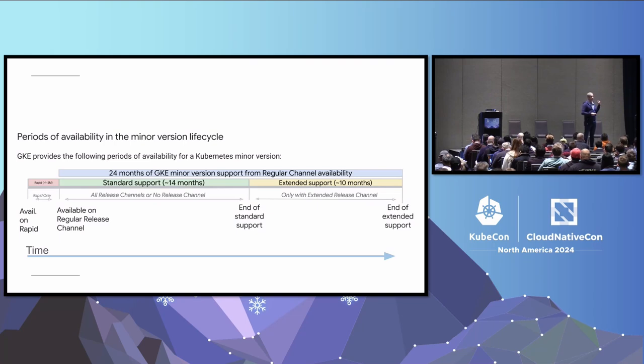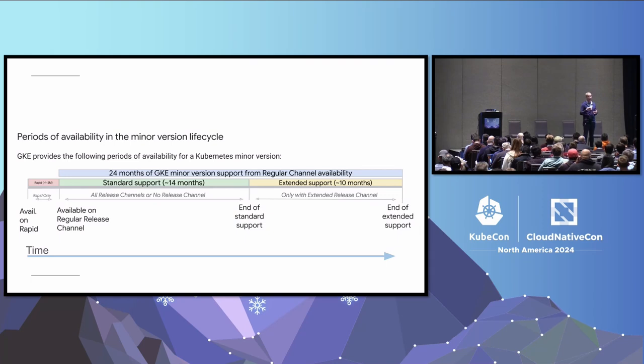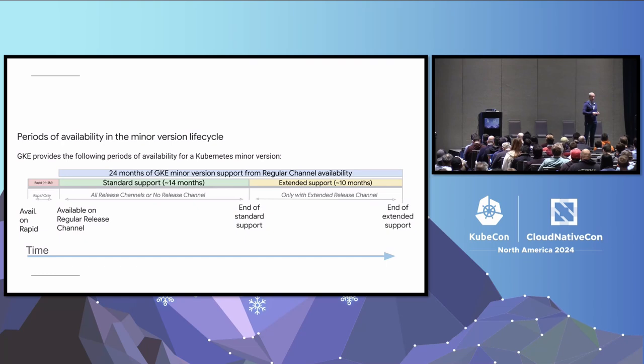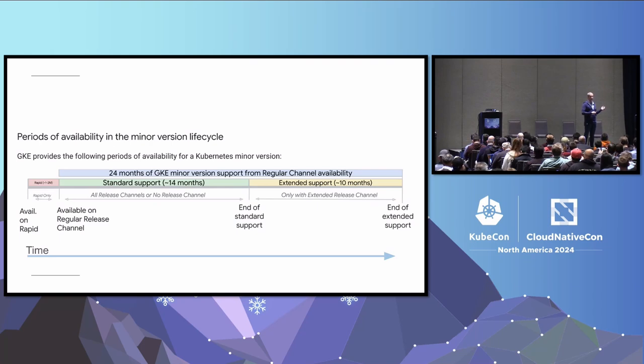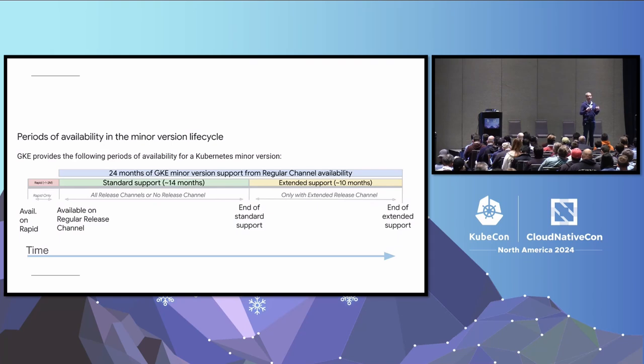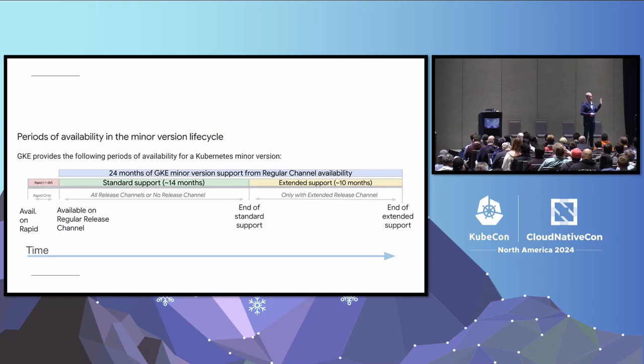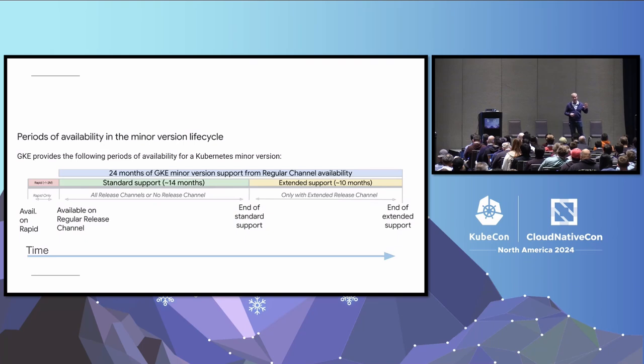So we put a new version in the rapid channel. And we have a concept of soak time. So it's cluster days. A cluster running for a day is a cluster day. And then we have thresholds at which it gets promoted across our release channels. This is a super useful mechanism. Whether you use GKE or not, you can actually observe when GKE promotes from one channel to another. And we make it available. And then we make it default for new clusters. And then we make it an upgrade target. And each of those is a different level and a different level of confidence in a version.